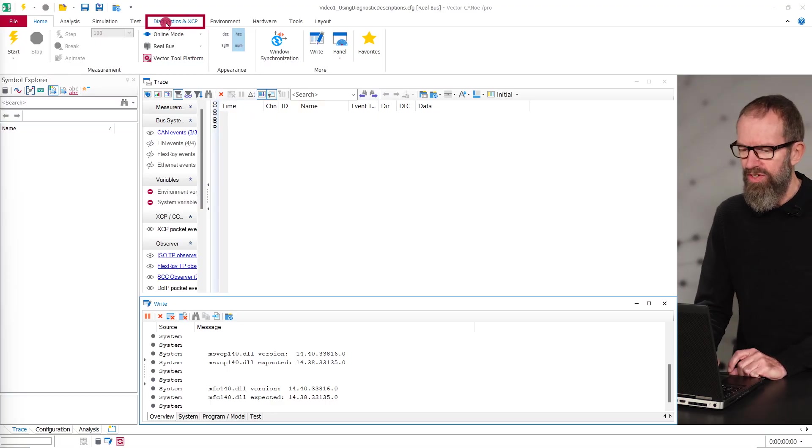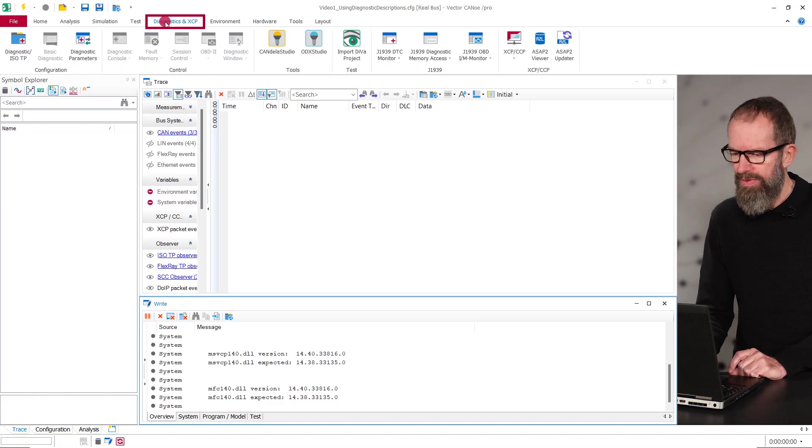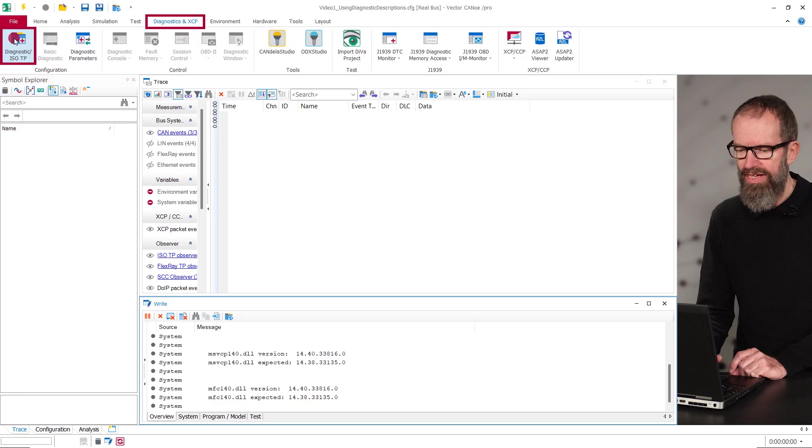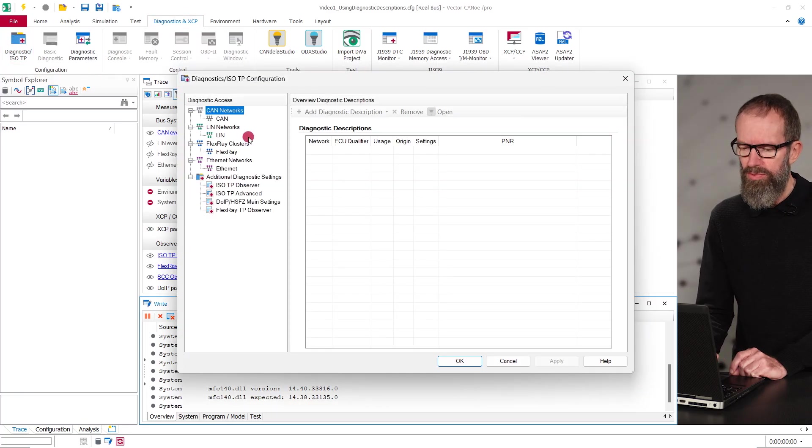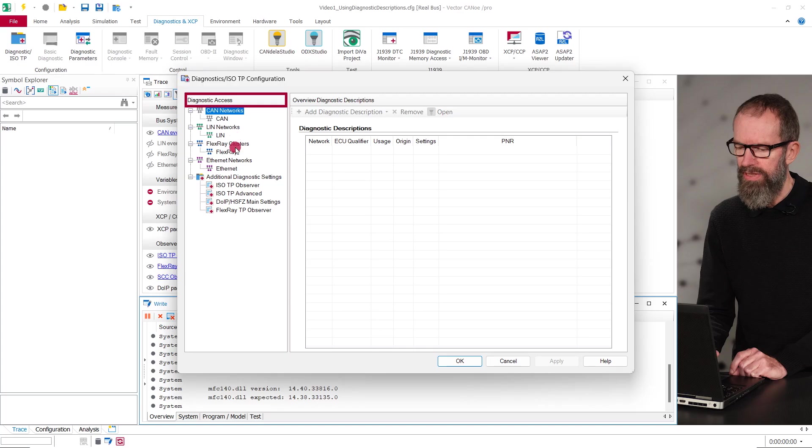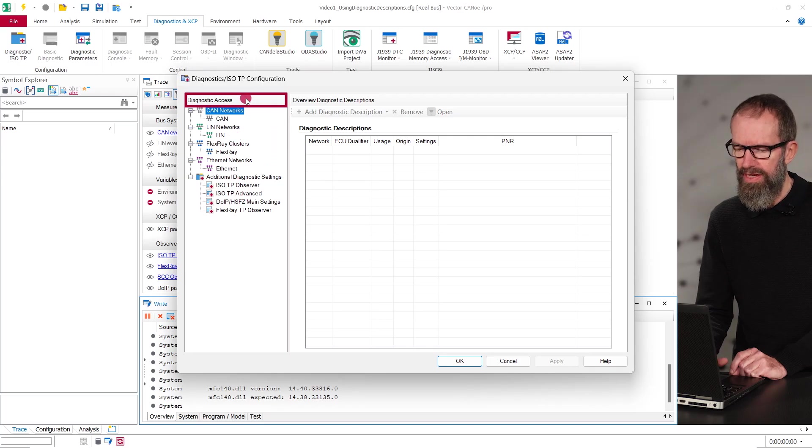In the ribbon Diagnostics and XCP, select Diagnostic ISO-TP. Depending on your configuration and available options, you will see the available networks under Diagnostic Access.